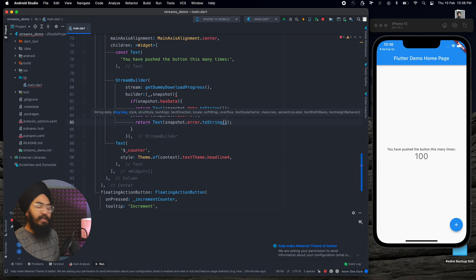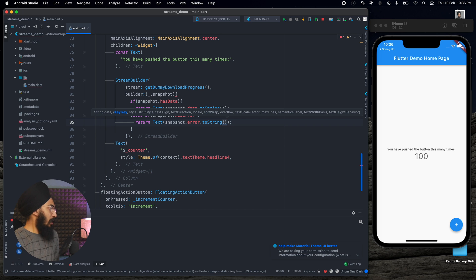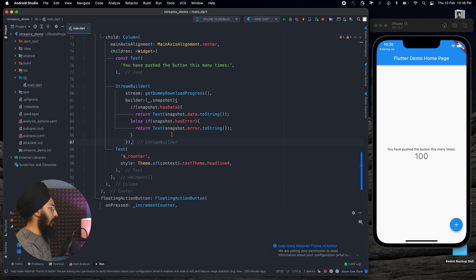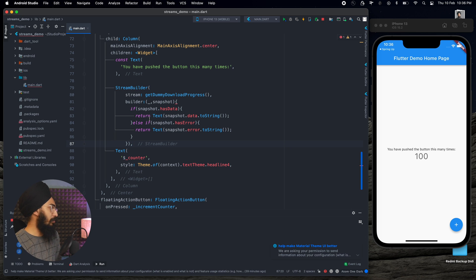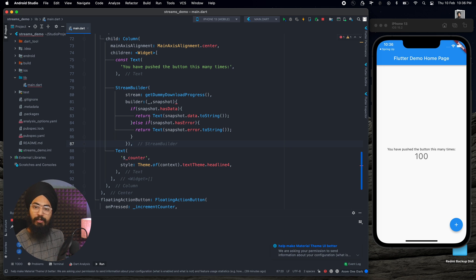It's converted to string. This makes sense. I'm still getting this error here that it should return something. Why am I getting this error? Because this is if snapshot has data, if snapshot has error, then there can be any third scenario where we are waiting for the connections and all that.